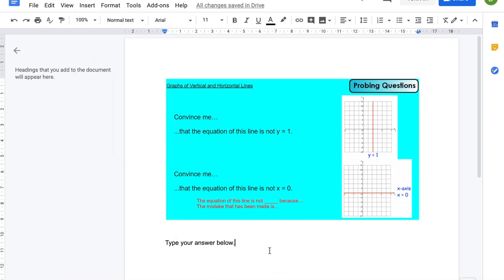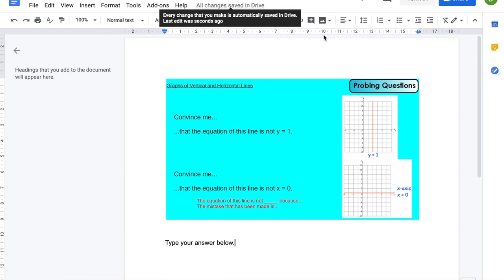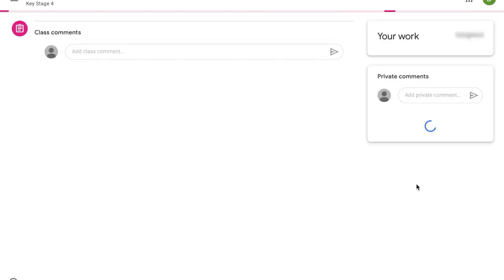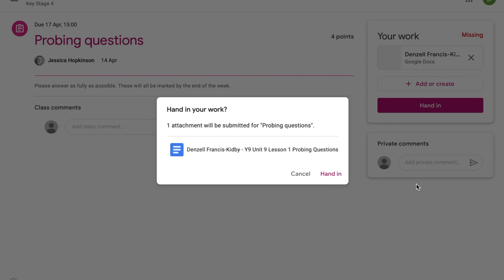As soon as you're done, it already says all changes saved in Drive. I can just click in that turn in button there. Let us then hand it in to our teacher, hand in, ready to be marked.